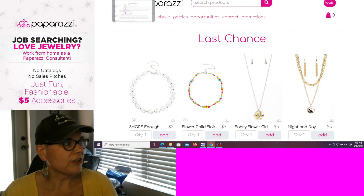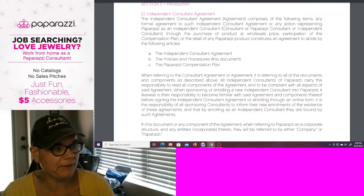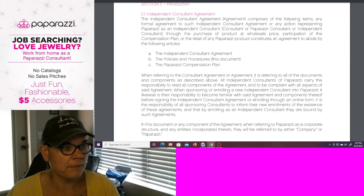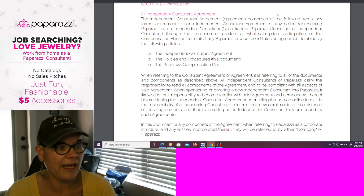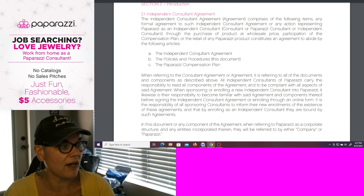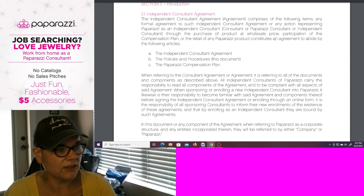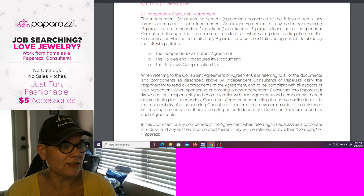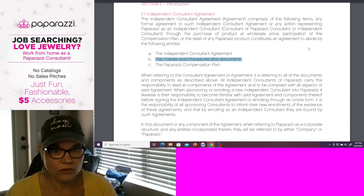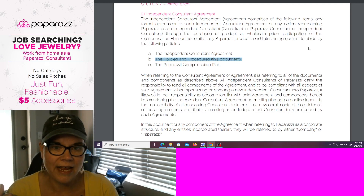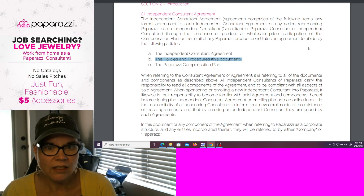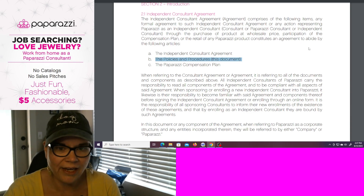So I don't know if there's truth in advertising on this or not. But if you agree to be an independent consultant — it says right here, 'independent consultant agreement.' The independent consultant agreement comprises the following items. Formal agreement to such an independent consultant agreement, or any action representing Paparazzi as an independent consultant, through the purchase of product at wholesale price, participation in the compensation plan or lack thereof, or the retail of any Paparazzi product, constitutes an agreement to abide by the following articles: the independent consultant agreement, the policies and procedures, and the compensation plan. Well, I don't know how I can be held to the policies and procedures if I was signing up today, if I was signing up to be an independent consultant today. I don't know how I could legally be held to the policies and procedures that I wasn't able to read and understand before agreeing to become a consultant.